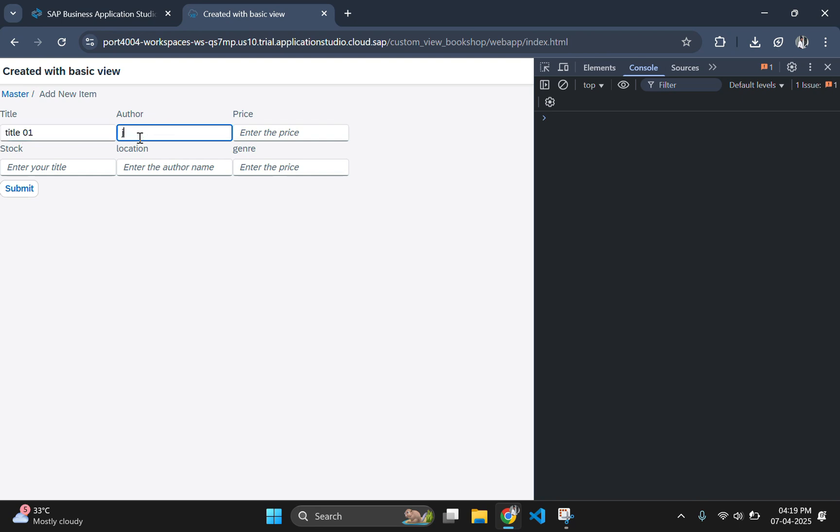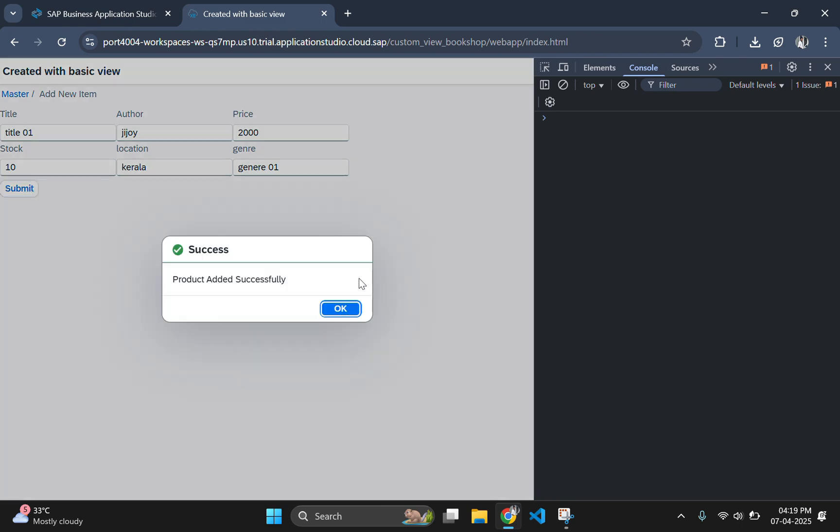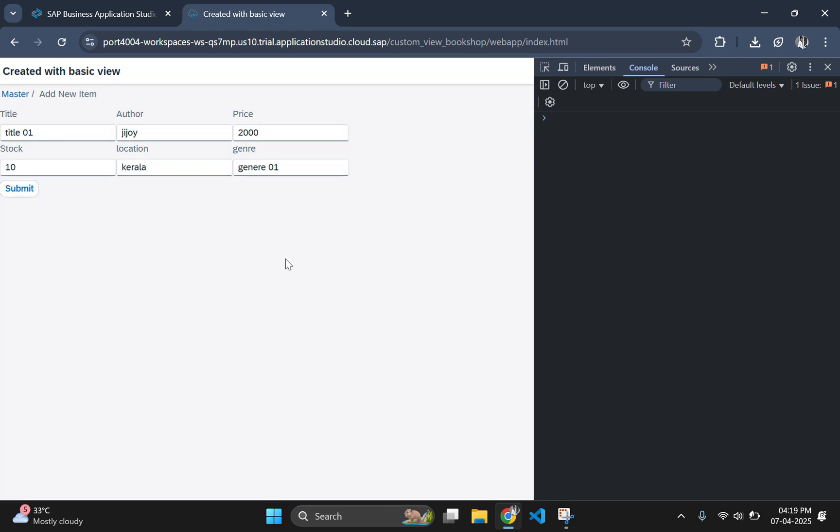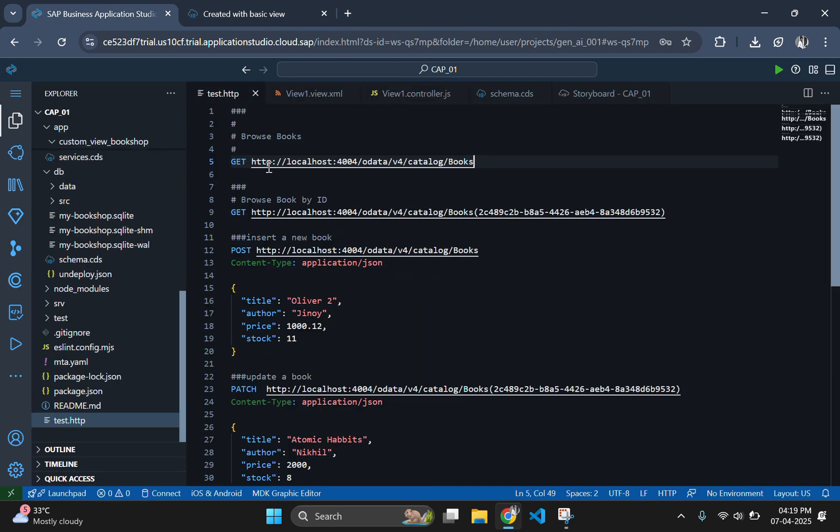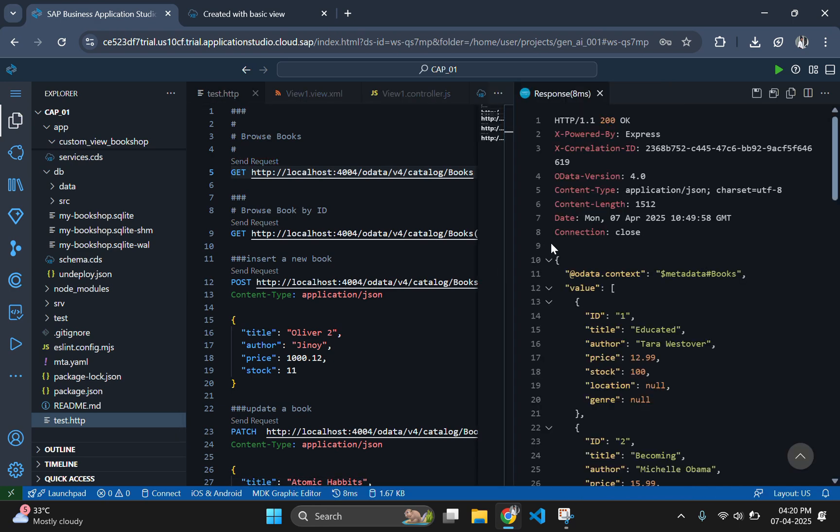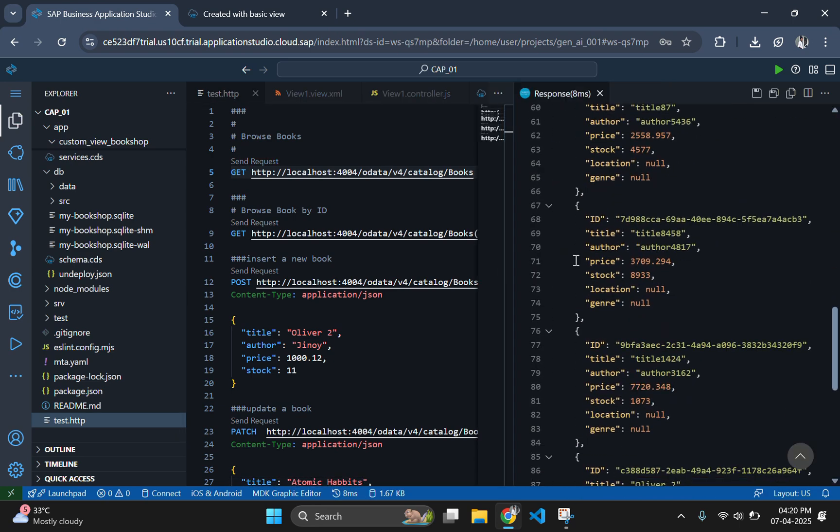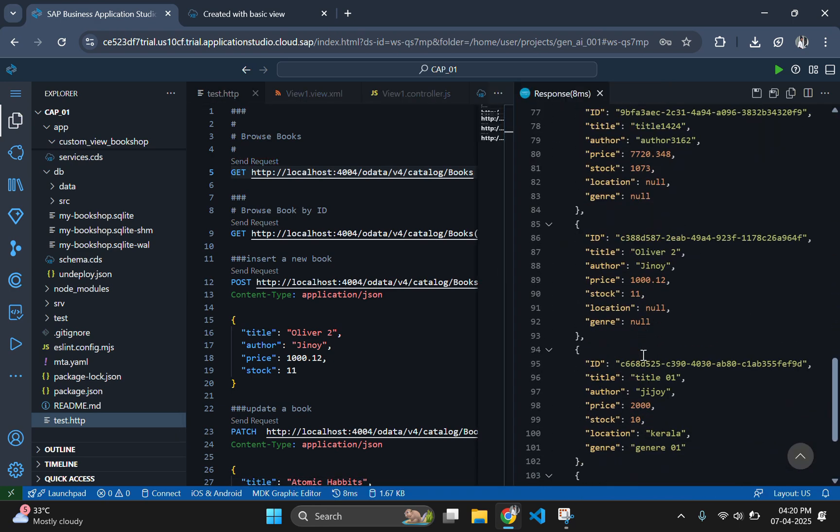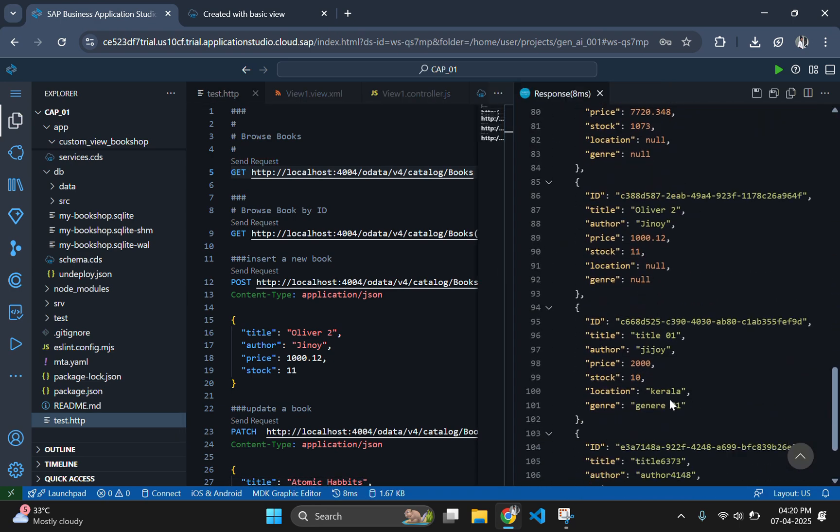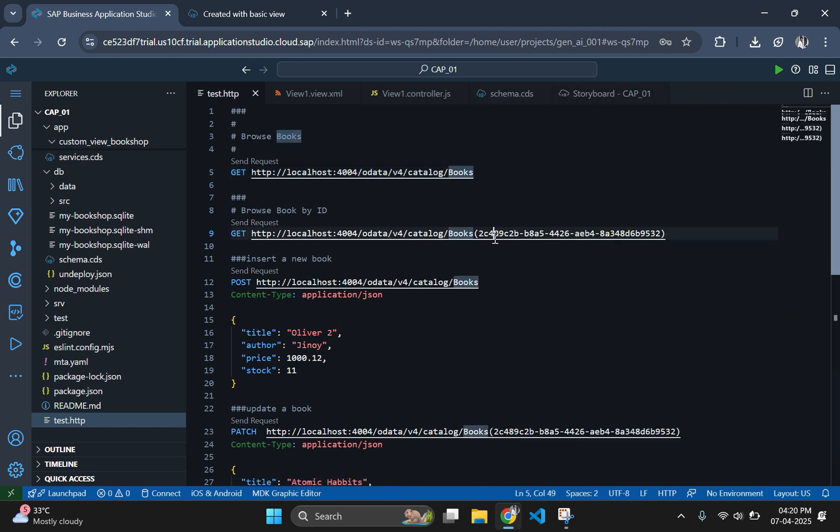Give some new inputs and click on the submit button again to see the output. If you click on the submit button, it is showing products added successfully. That means the data has been inserted to the database. Let's check this by going to the test.http file and sending the request. As you can see, the new data is there in the database now.